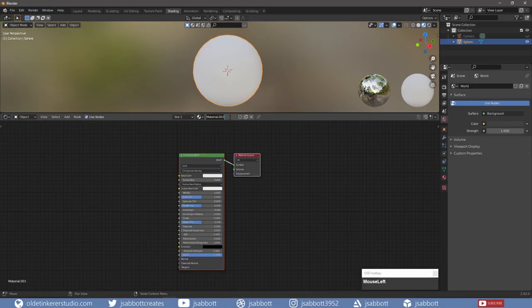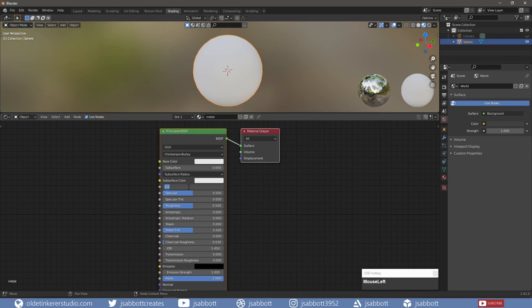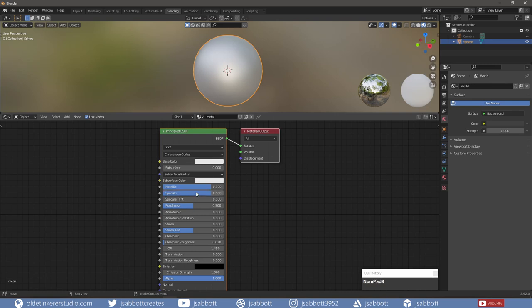I will be adding a new material to the sphere and change the metallic and specular to 0.8, and change the base color to a dark gray with the hex code 474747.